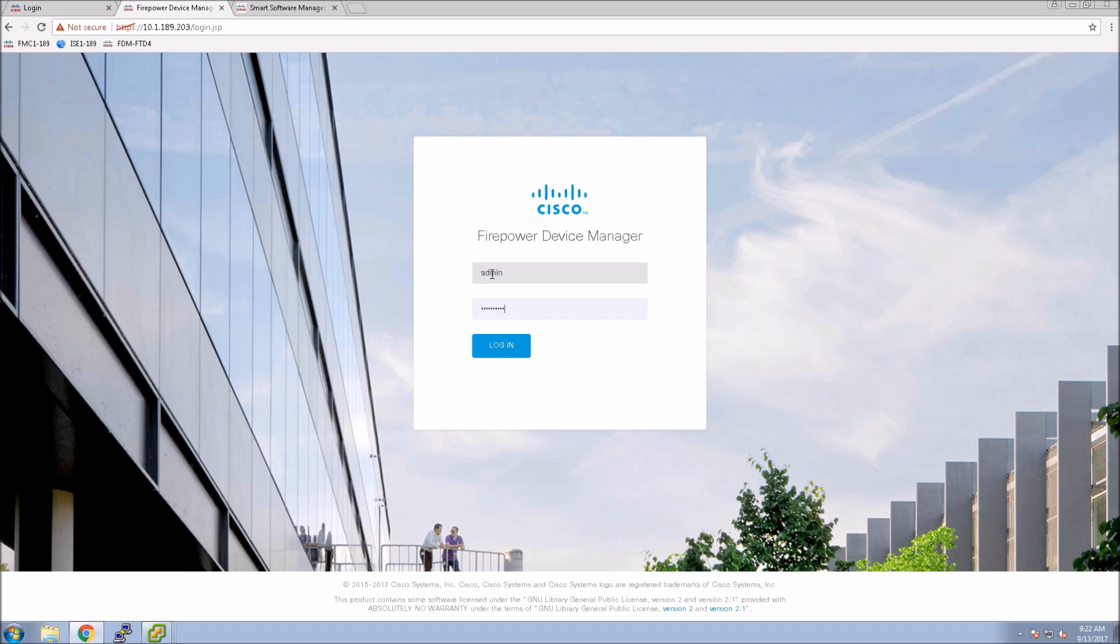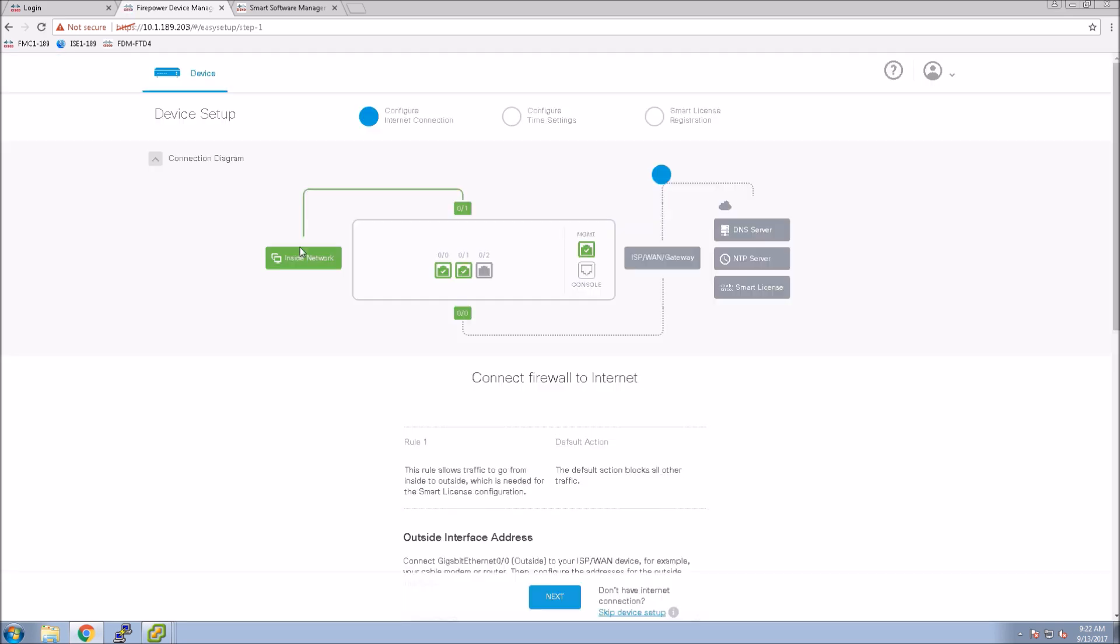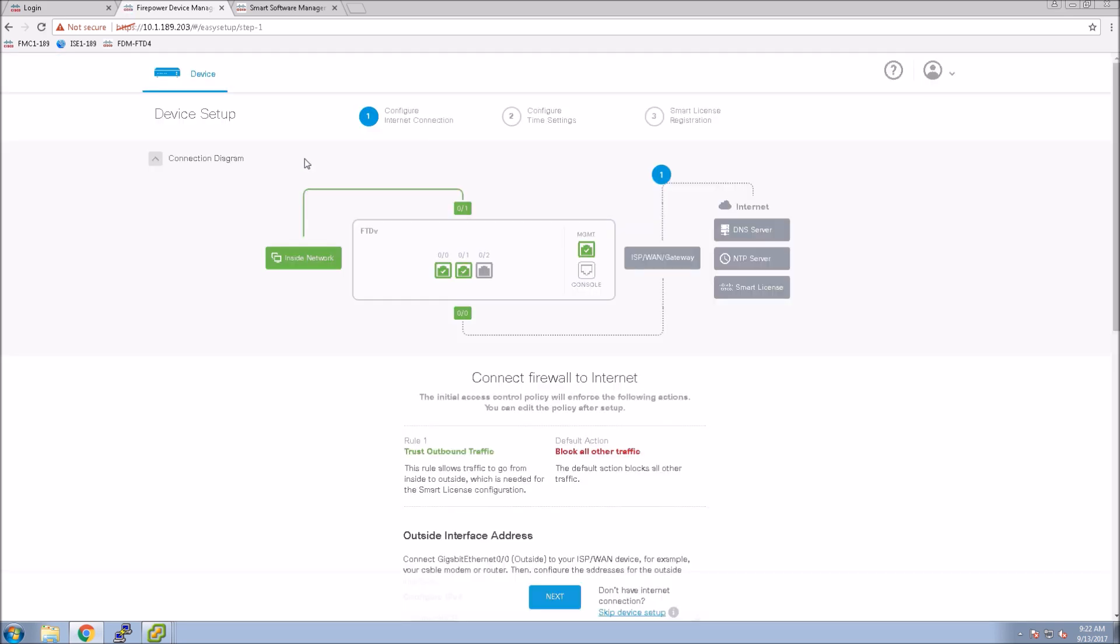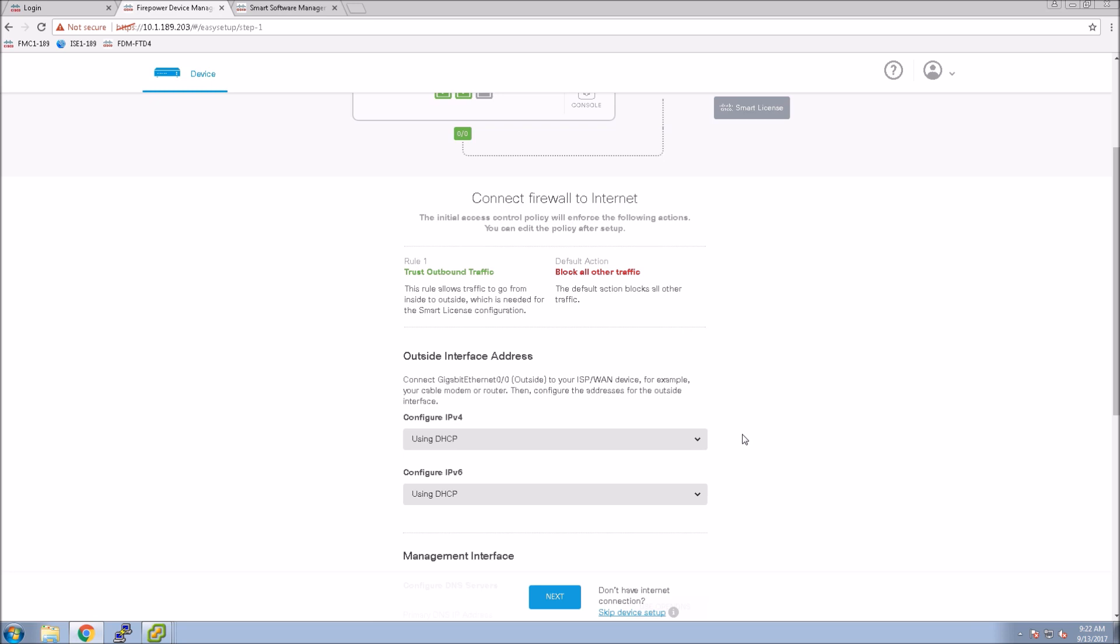So we'll go ahead and log in here. Once we're logged in we'll have a screen that automatically pops up that'll walk us through some of the basic configuration. So we can see the connection diagram shows us some green, orange, or red coloring. You can see the rule set.